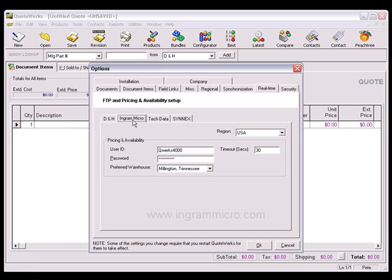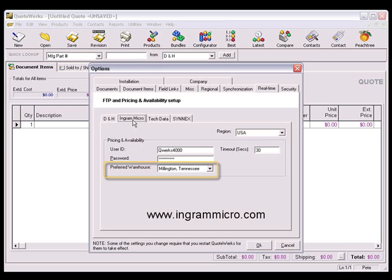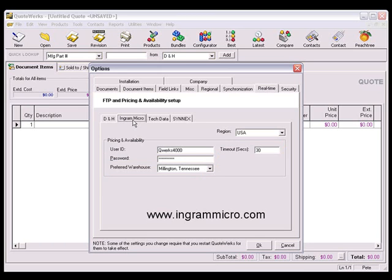On the Ingram Micro tab, you'll specify your region from the drop-down list, along with your user ID, password, and preferred warehouse. Again, we've set a default timeout value for you, so unless there's a technical need, you can leave it as is.